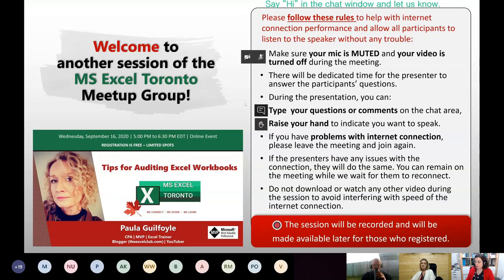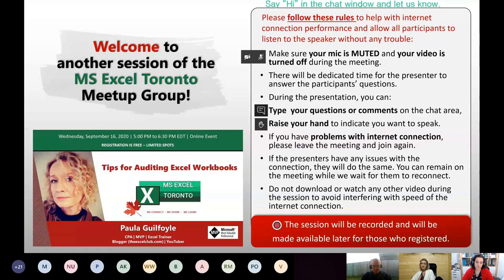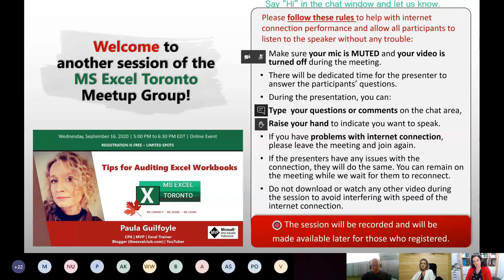For those who are new, if you want to put in the chat that you are attending for the first time, we would like to know. The group was founded and the first session was in May 2019. We have been meeting at least once a month, sometimes more. For example, in September we will have a total of three sessions — this is the second one.